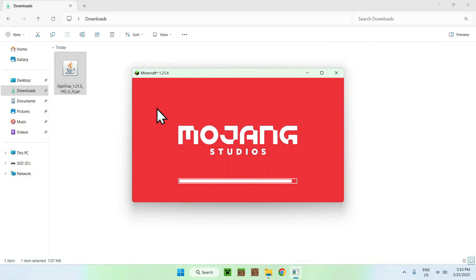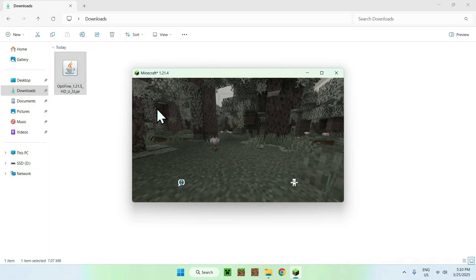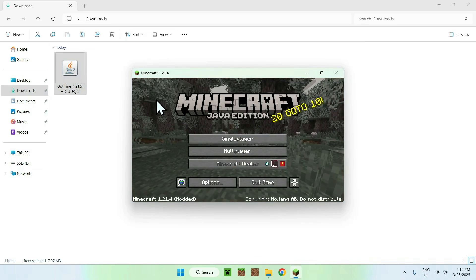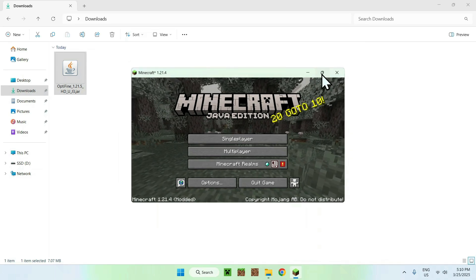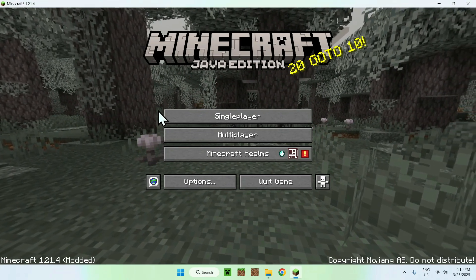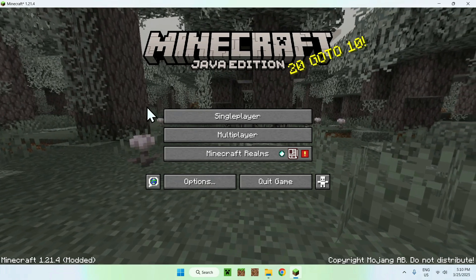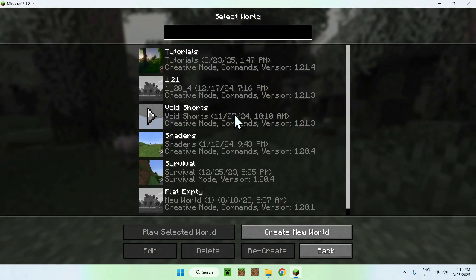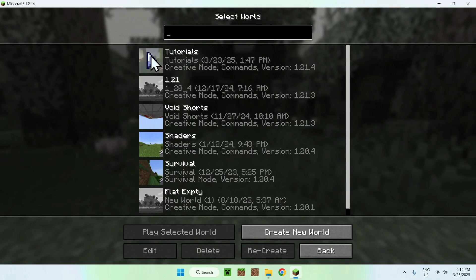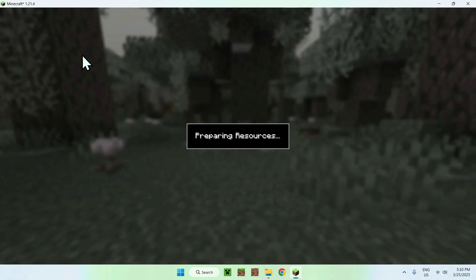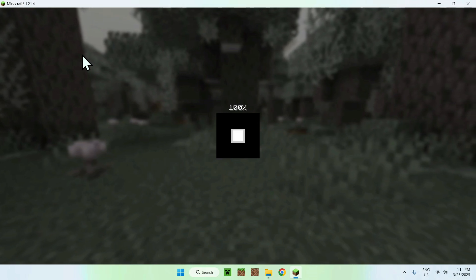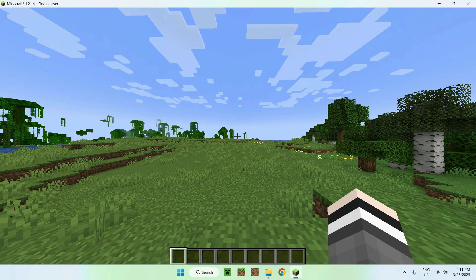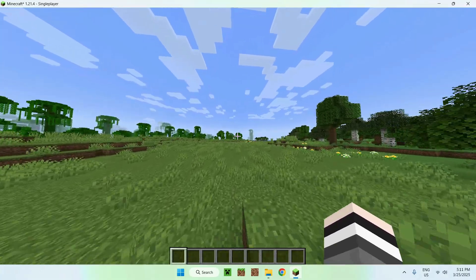Here is Minecraft — all we want to do is try out Optifine. I'm going to go to a single player world, then a tutorial world, and we'll be able to try Optifine. Here's the world — that is just normal Minecraft, it's just that we're using Optifine now.